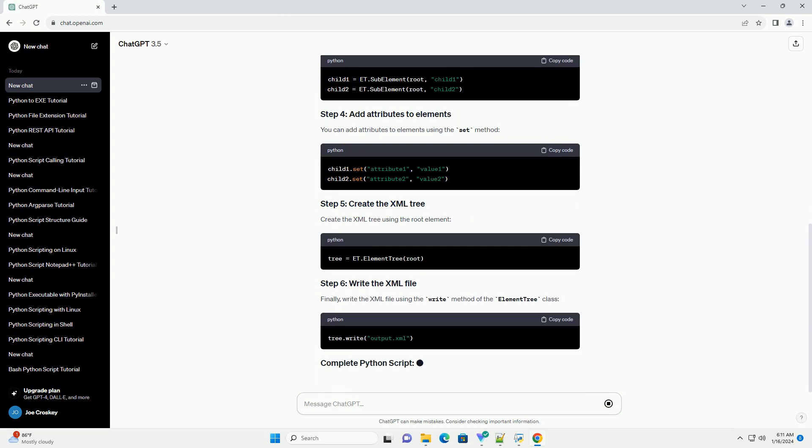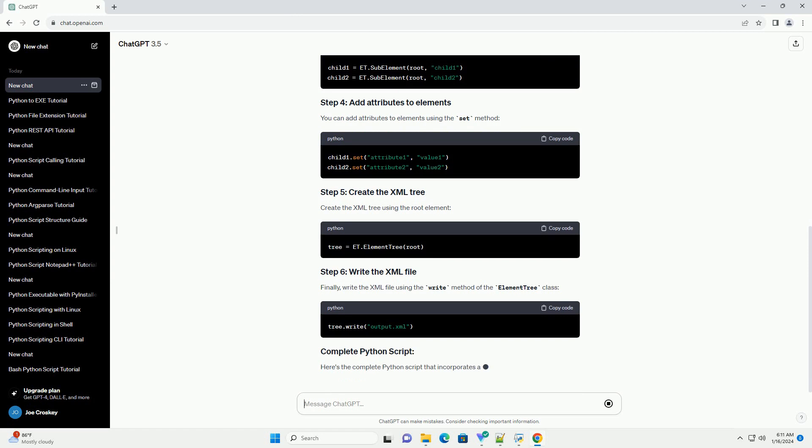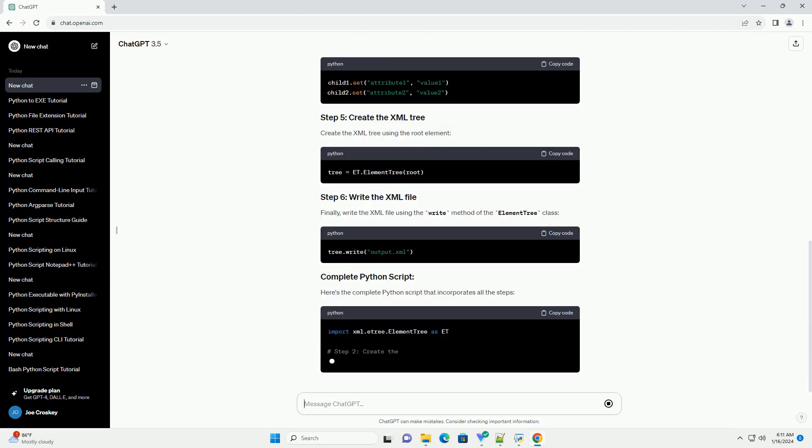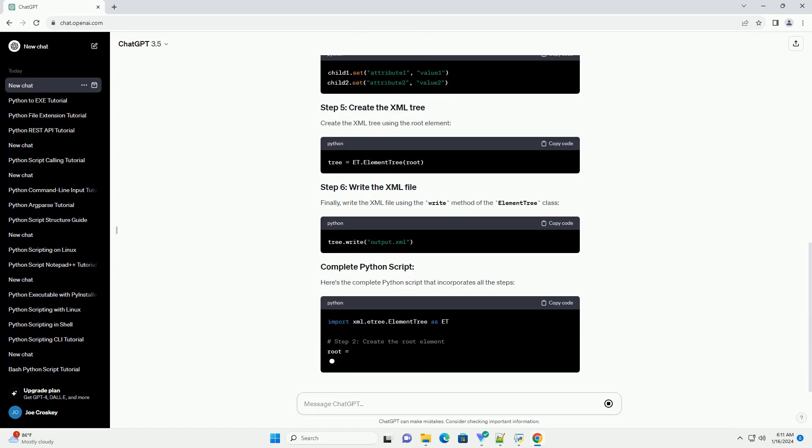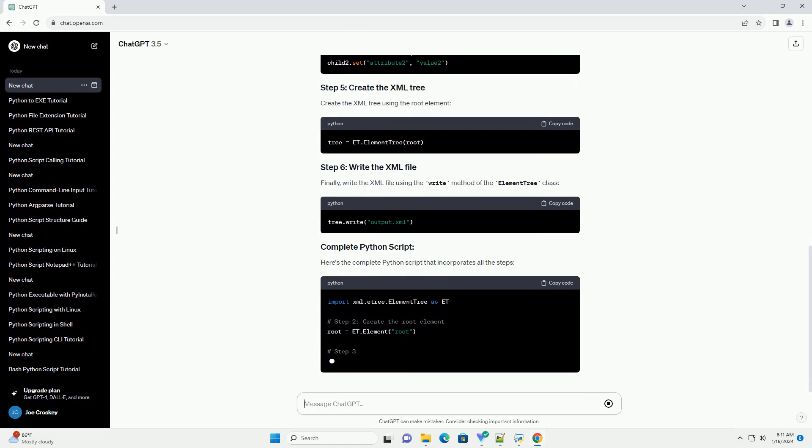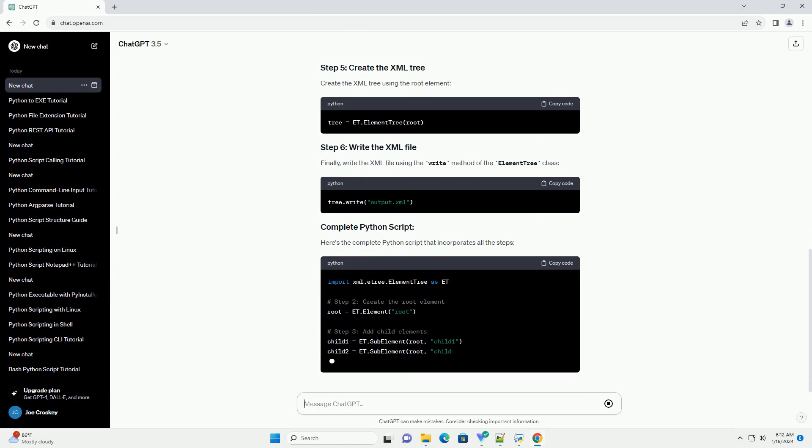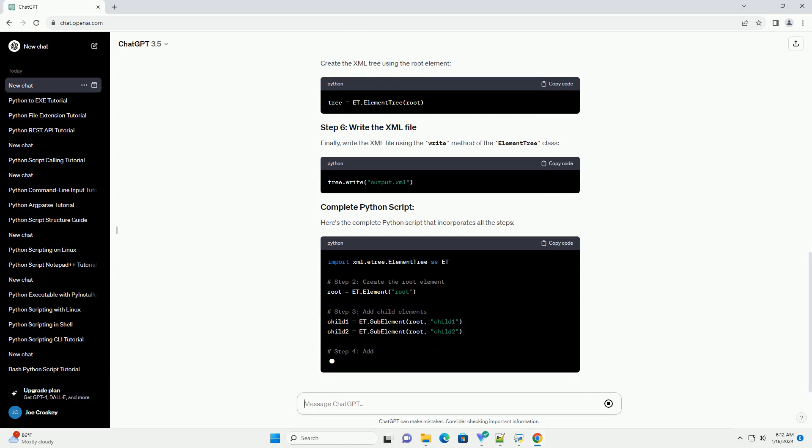You can add attributes to elements using the set method. Create the XML tree using the root element. Finally, write the XML file using the write method of the element tree class.